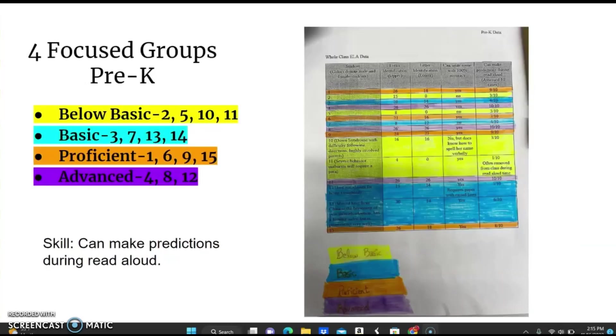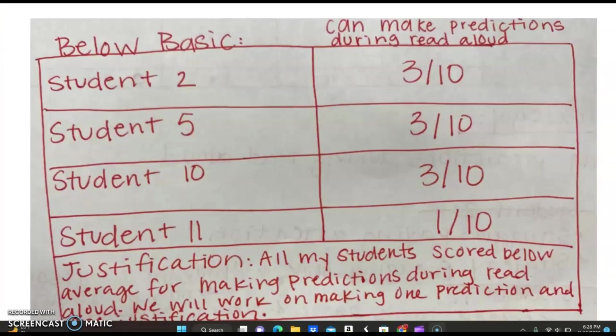These are our students' scores divided into four focus groups: below basic, basic, proficient, and advanced. The skill being assessed is making predictions during the read-aloud. This is the below basic student data. The justification for being placed in below basic is that all students scored below average for making predictions during read-aloud.